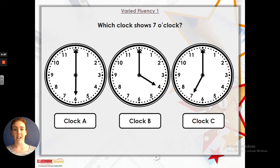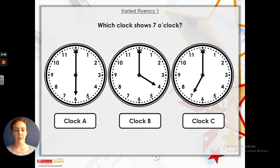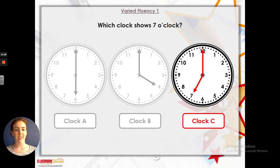Some of the activities I'd like you to complete today are similar to the ones we're going to go through now. Which clock shows 7 o'clock? If it's 7 o'clock, my hour hand needs to be pointing at the number 7 and my minute hand needs to be pointing at the number 12. I can see that clock C — the hour hand is pointing at the 7, the minute hand is pointing at the 12. That shows 7 o'clock.